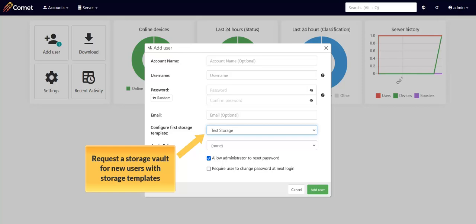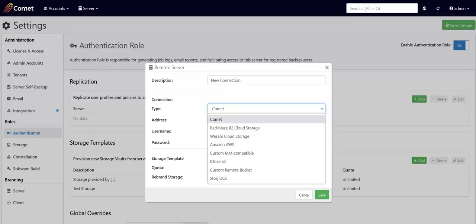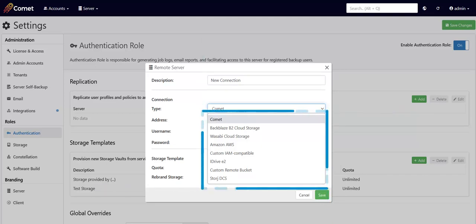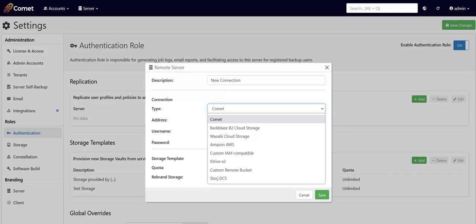And that's where you can configure storage in a self-hosted server. Now, I'll just do a quick demo on how to configure an S3-compatible storage location from start to finish. Just to recap, if you are using cloud storage and we have a storage template available, we recommend using the template for direct-to-cloud backups. Otherwise, you can configure your S3-compatible storage per user or client device. In the following demo, we will configure an S3-compatible storage for a user in the self-hosted server.